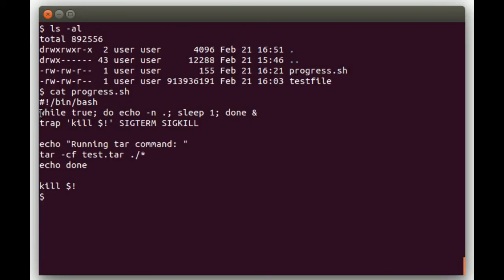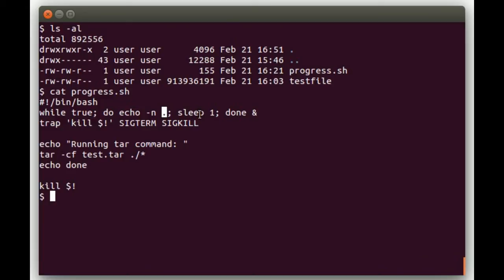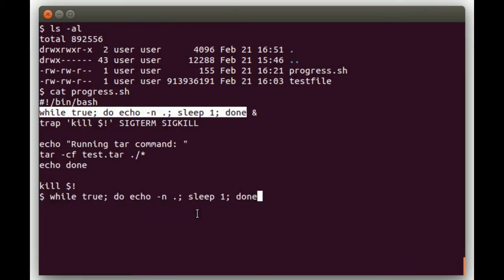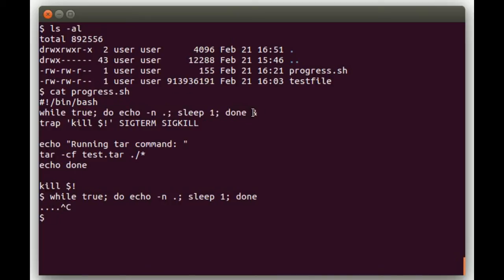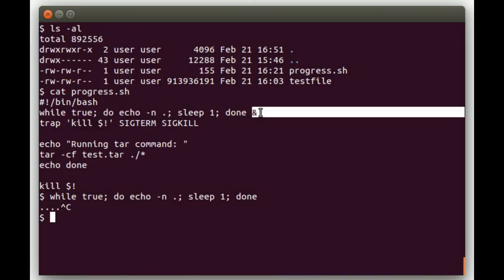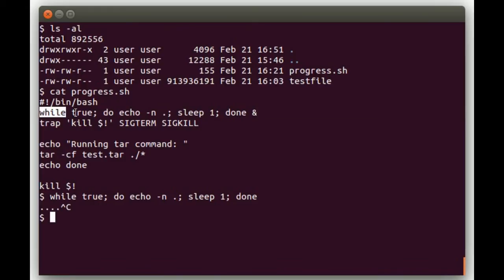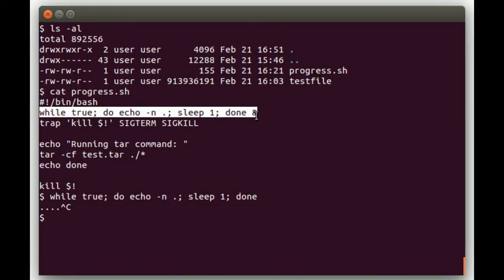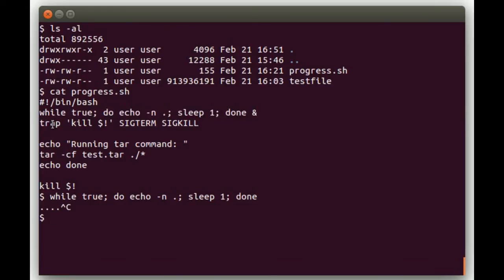what we're going to do here is create an infinite loop. So we'll say while true; do echo -n and then a dot, then we'll sleep for one and then done. So if we run just this part by itself here on the terminal, all it's going to do is print a dot every second. And then what we do here is we background that. So in our script, we're basically going to background a process that prints a dot every second.